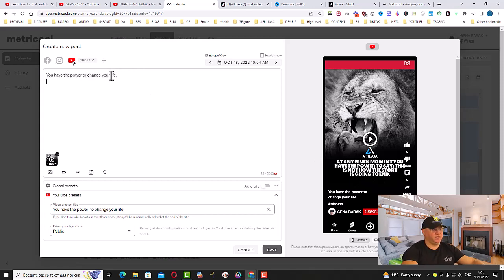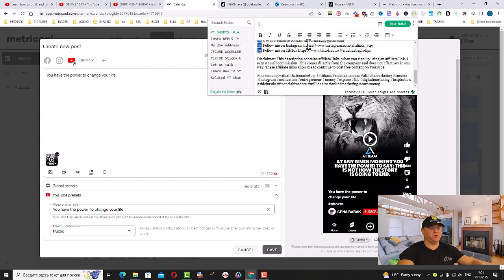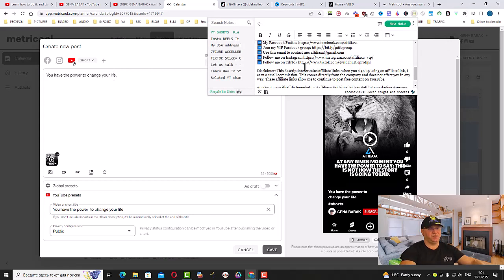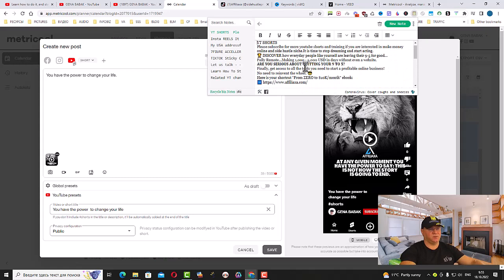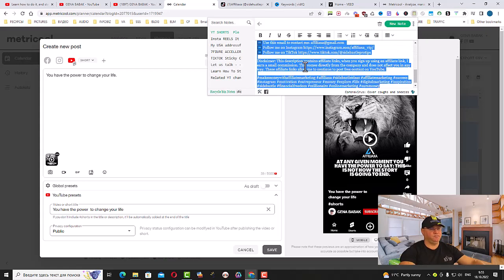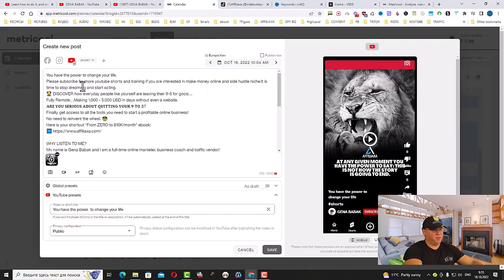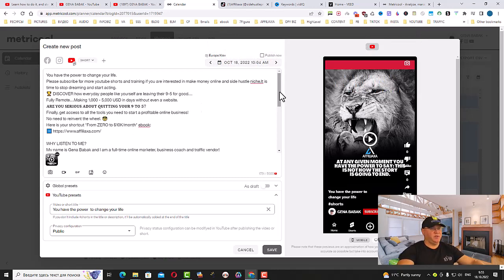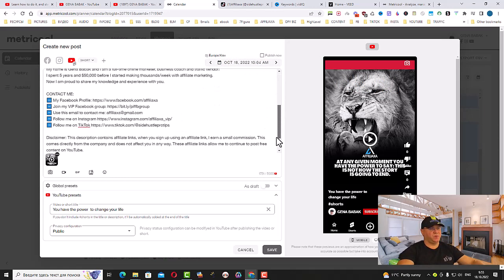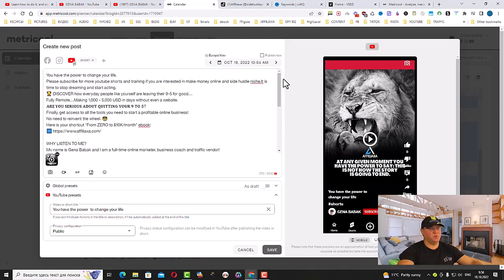I also created a preset, a special note for YouTube Shorts, just to make sure I don't spend a lot of time reposting everything. I just copy this and simply put it here.